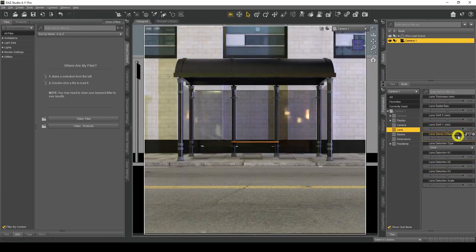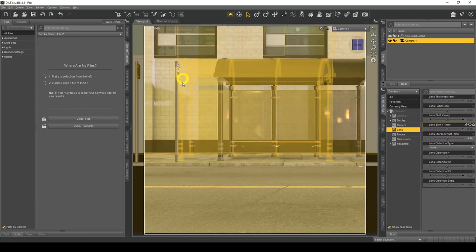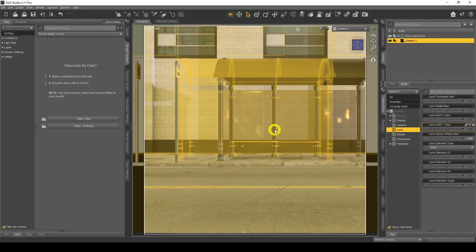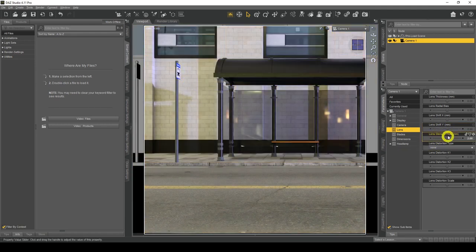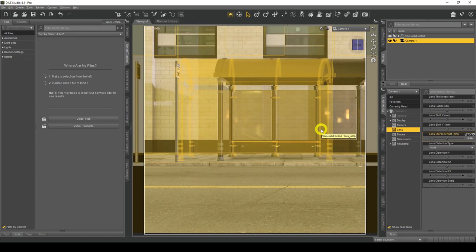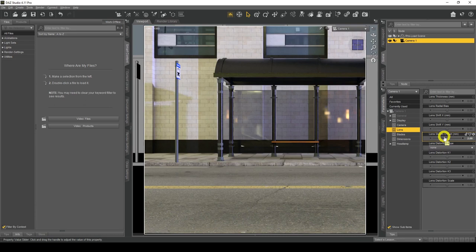Lens Stereo Offset — if I change this to something like 2, you'll see a ghost image appear. This lets you create stereoscopic 3D-type images. I won't go into great detail as that would be another tutorial, but many people use other methods because there are issues with perspective when using this lens stereo offset method. It's something you could possibly look into.